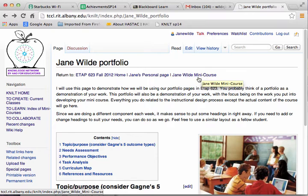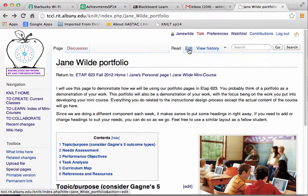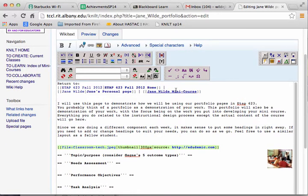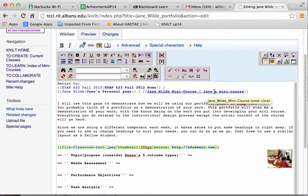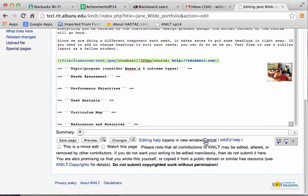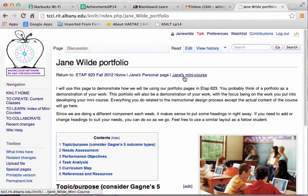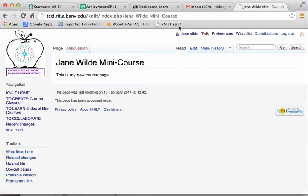One more thing. If I want this to say something different but still go to Jane Wilde mini course, I can go back into Edit. This is the link to the actual course name or the page name. If I click at the end of that, type a pipe — which is the vertical line, the key above the Enter or Return — and then type the text I want to appear. Notice that I took out Jane Wilde and put in Jane's, and I put lowercase for mini course. I click Save. And now it says Jane's mini course. It's still going to the page called Jane Wilde mini course. I've just changed the text that appears.